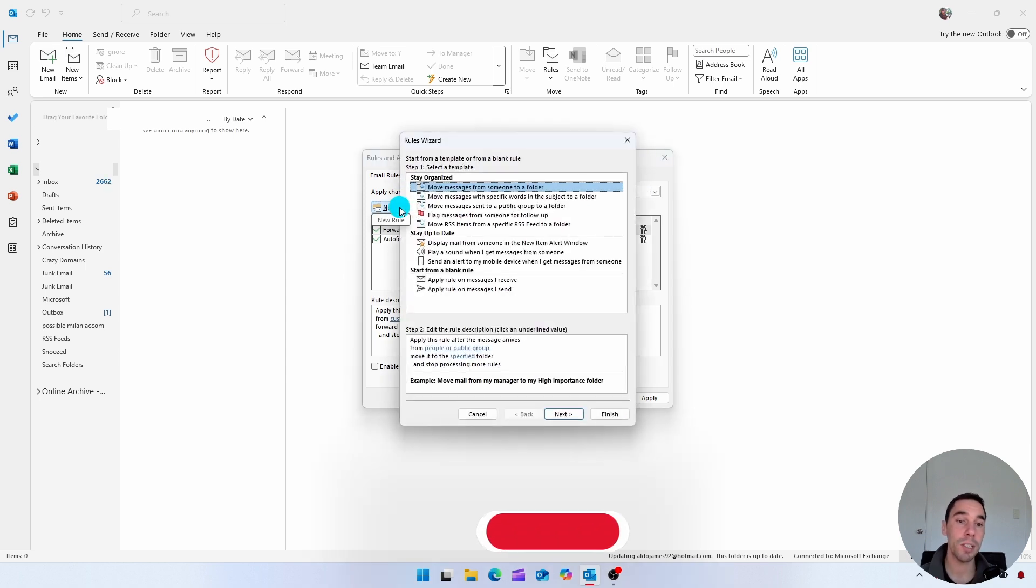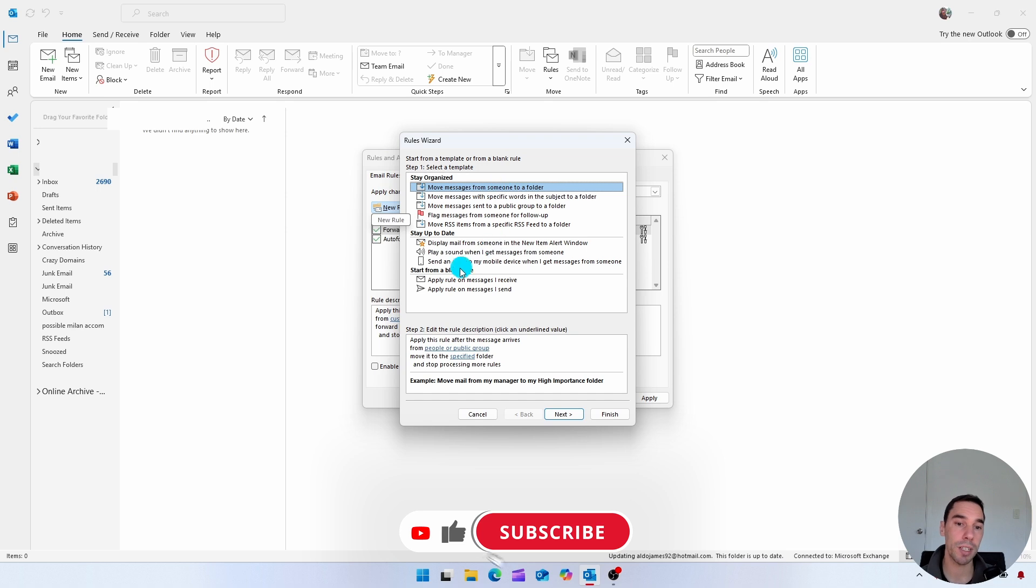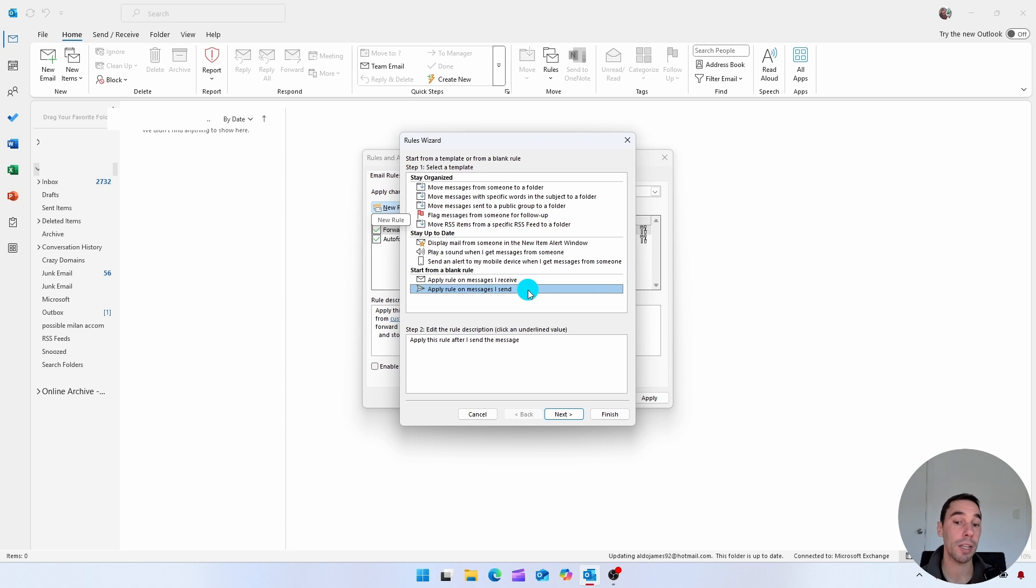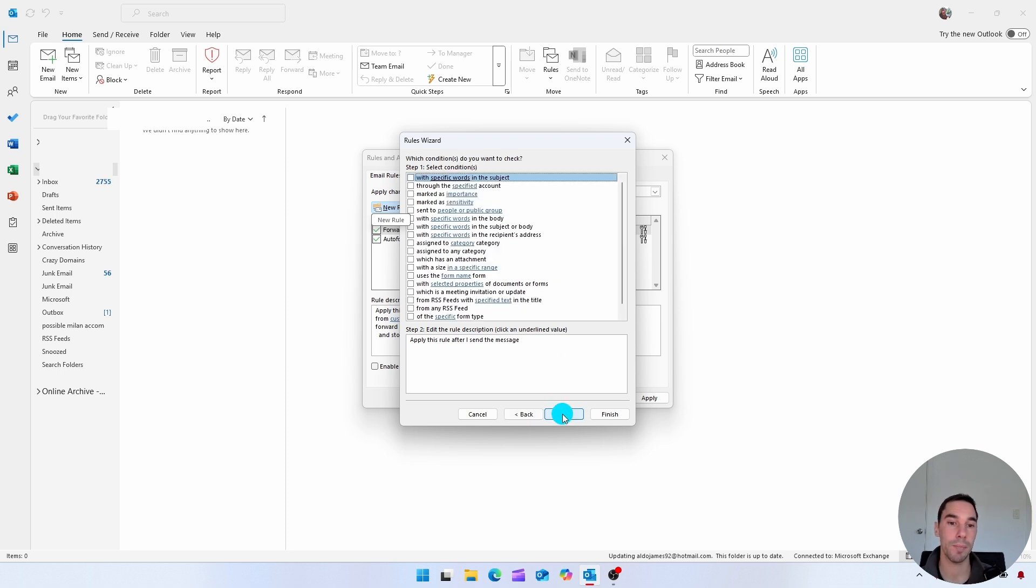This is going to pop up and down the bottom, it's going to say start a blank rule from, and I'm going to choose the last option of apply rule on messages that I send. And then I'm simply going to select on next.